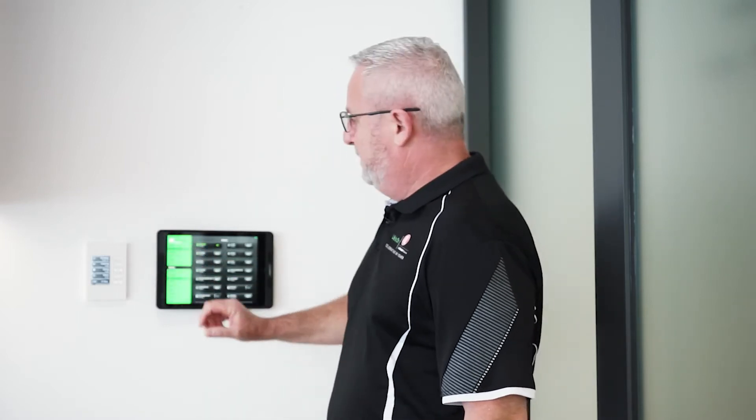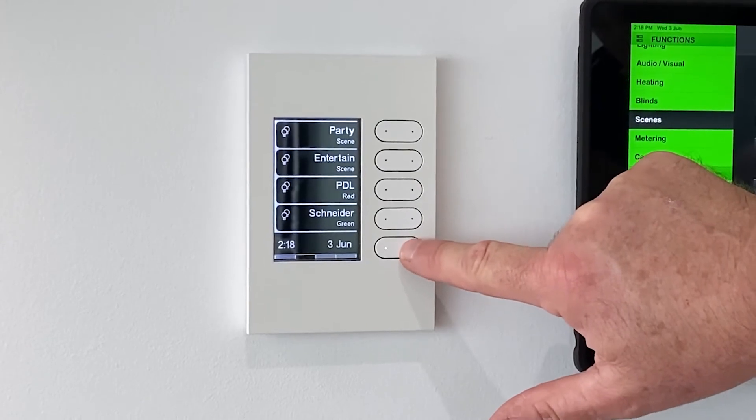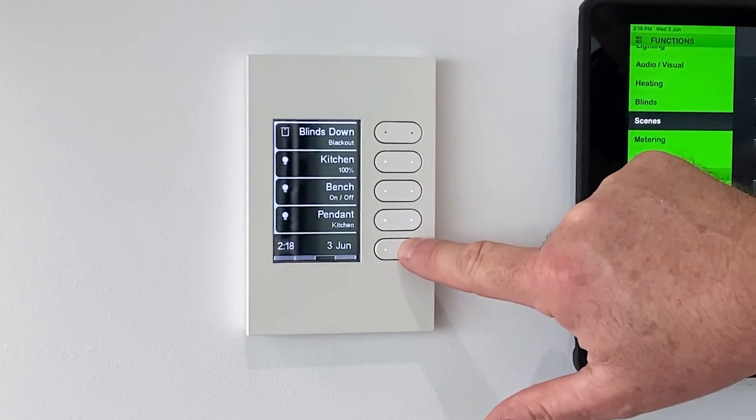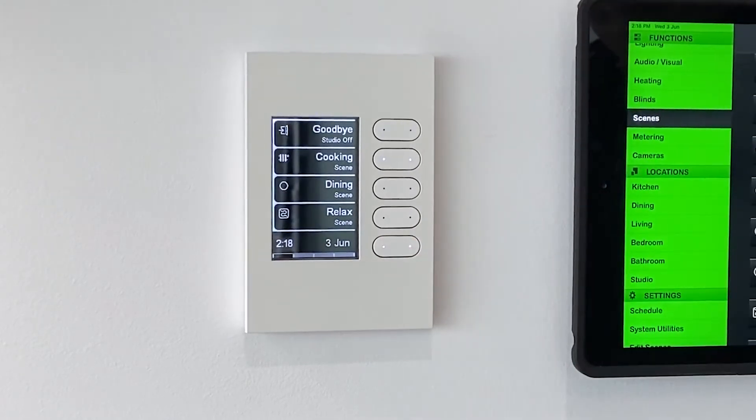What we're going to show you here is the EDLT, which is a switch no bigger than a standard wall switch, except this is a CBUS automation controller. This can actually do up to 16 different functions. It's basically the next step down from having a touchscreen, so you can have as many of these around your house as you want. They can do single controls or multiple controls, which in automation we call a scene.